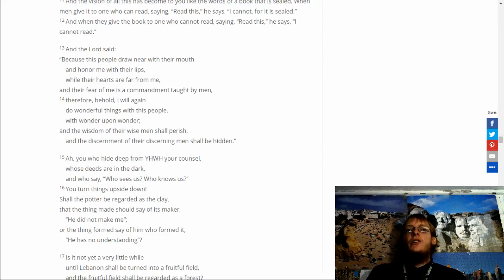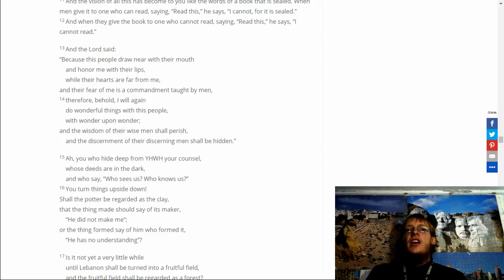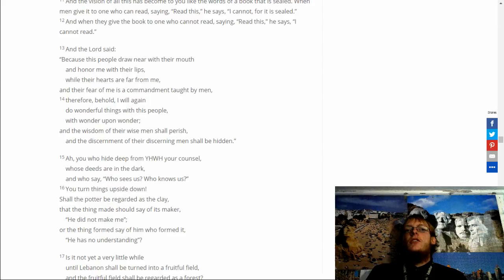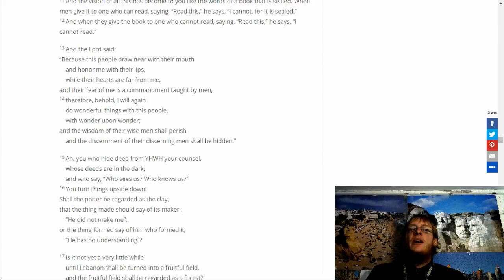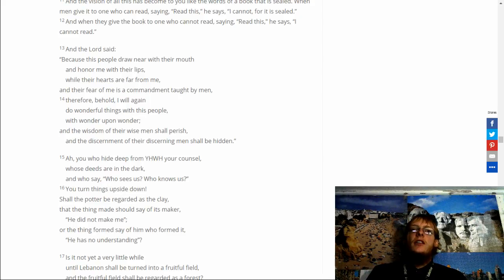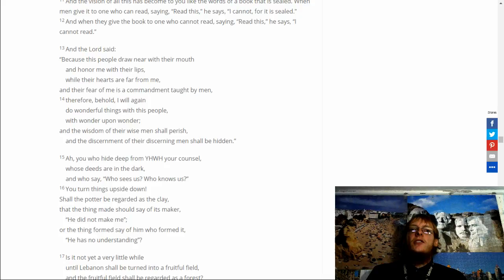You turn things upside down. Shall the potter be regarded as the clay. That the thing made should say of its maker. He did not make me. Or the thing formed say of him who formed it. He has no understanding.